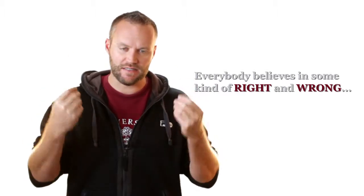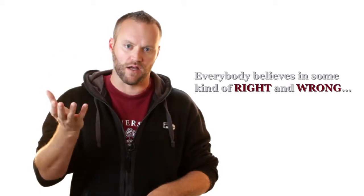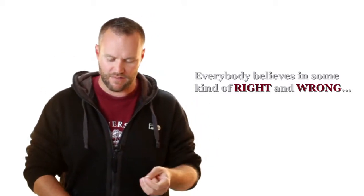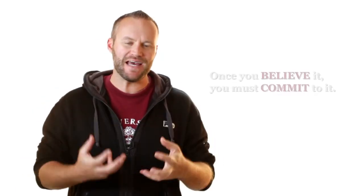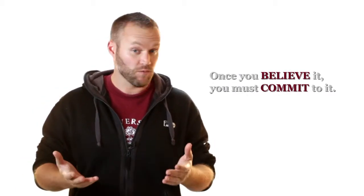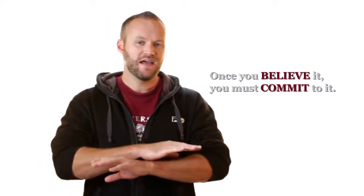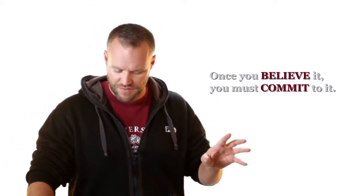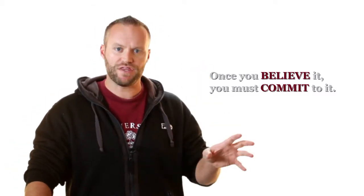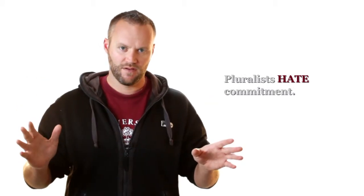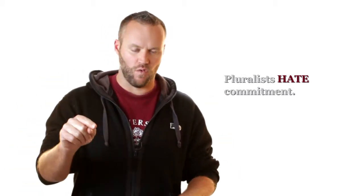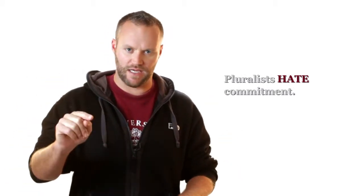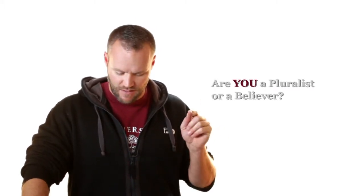The point is this. Everybody believes in something. Everybody believes in right and wrong. They just don't want to admit it. Why? Because once you admit to a belief system, we all intuitively know that the honest person must commit to it. Am I right? I'm right. Once you admit that you have a belief system, everybody with half a brain knows that if you admit to a belief system, the right thing to do is to commit to that belief system. And pluralists hate commitment. They don't want to be nailed to the wall over anything or for any reason. Why? Because they don't want anyone to hate them. You need to figure out if you're a pluralist or if you believe in something. Why? Because the text is forcing you to do that.